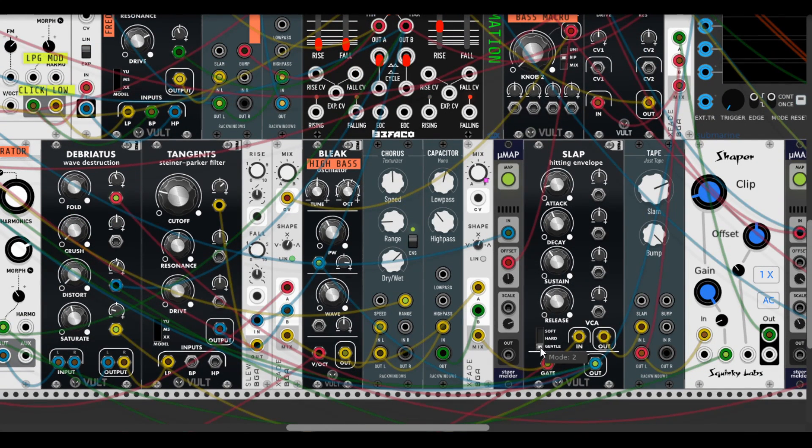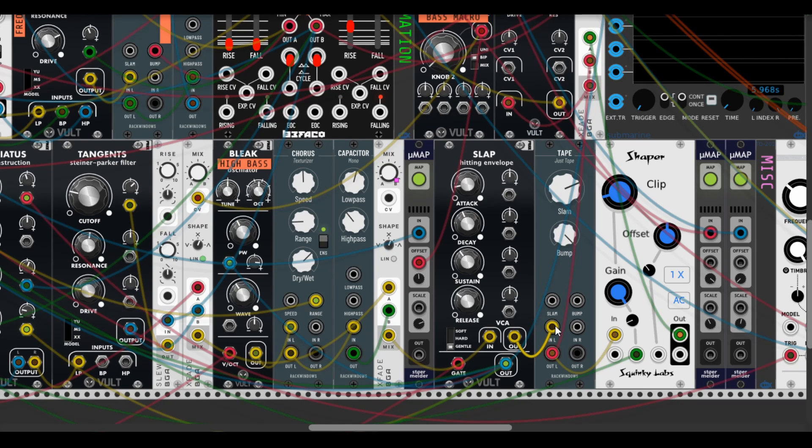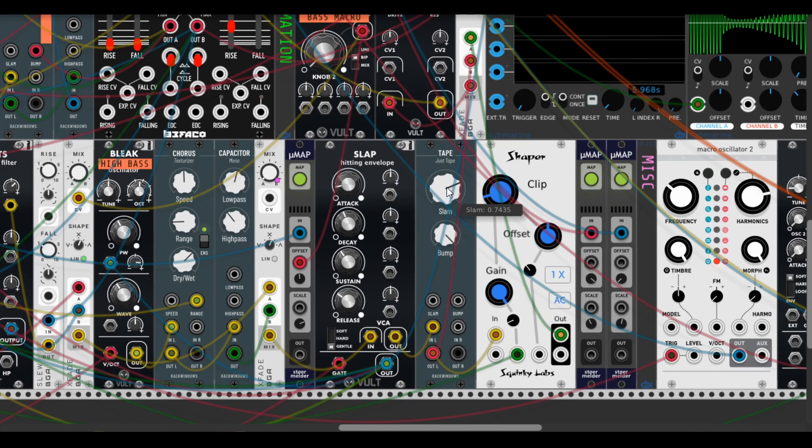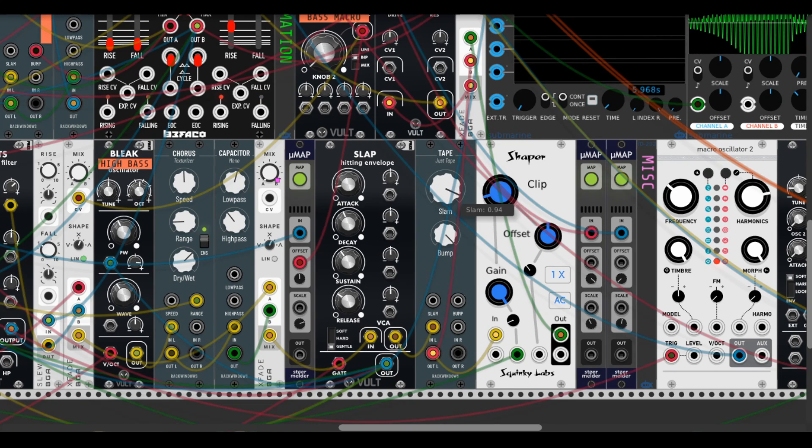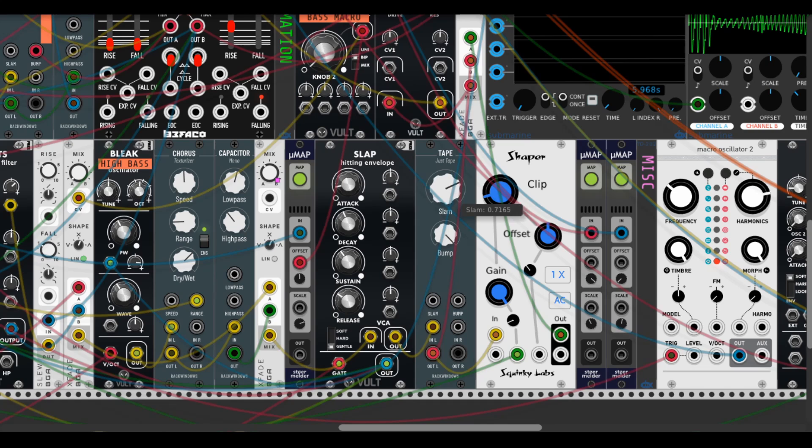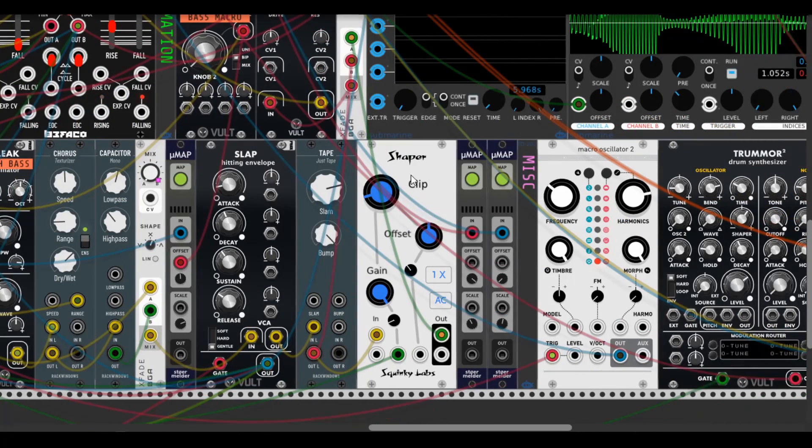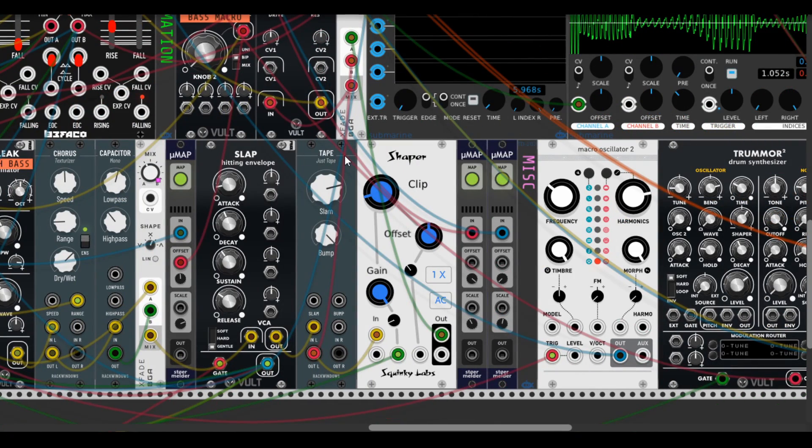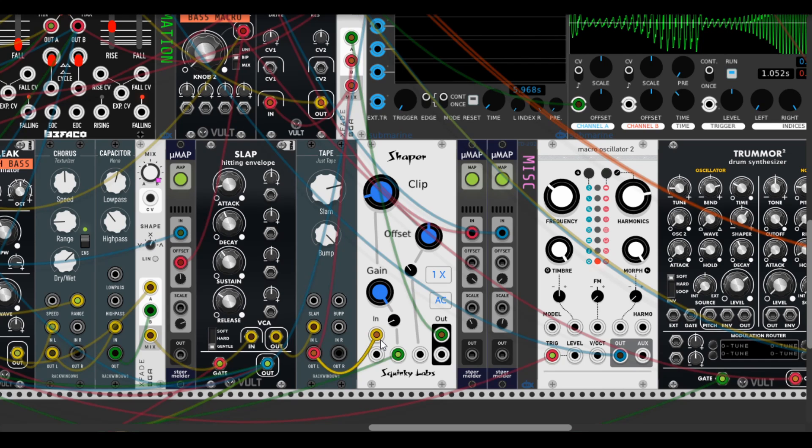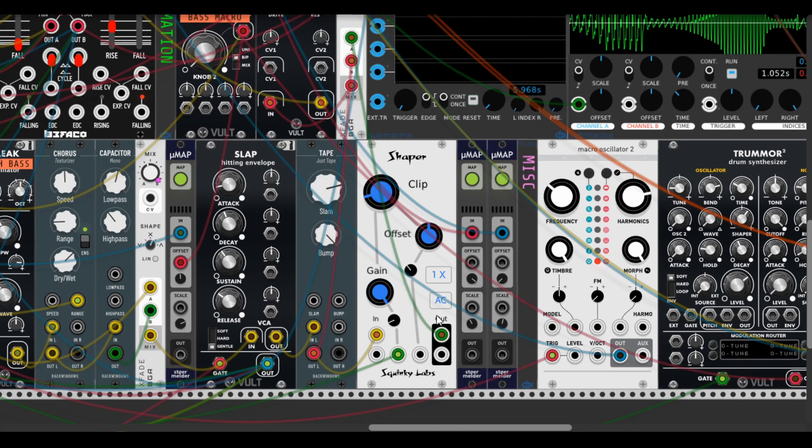So I use gentle mode in the Slap ADSR and then feed it into another Tape instance with different controls of Slam. It acts as analog tape distortion which fits pretty well for this patch.